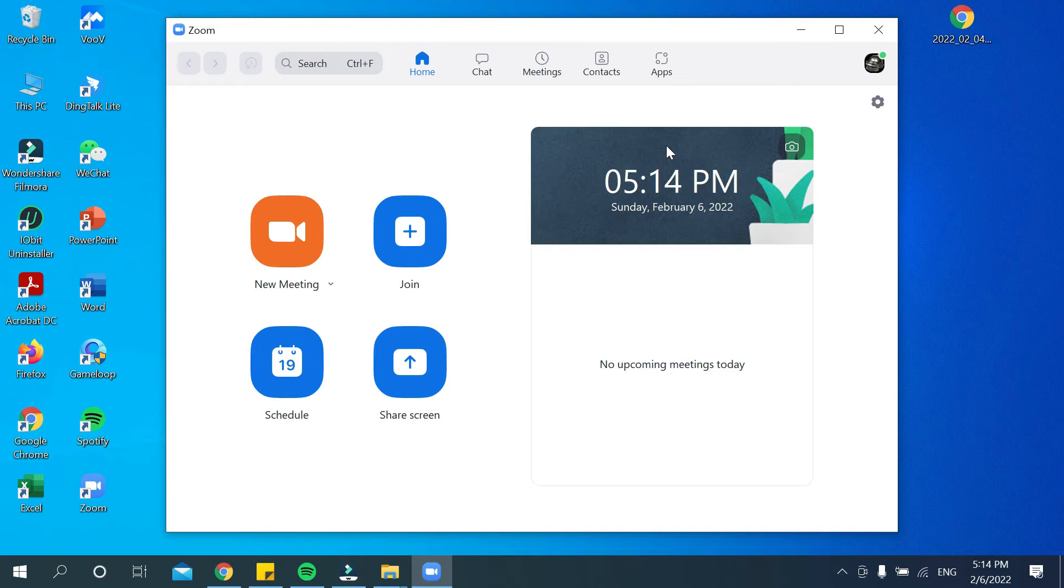Hello viewers, welcome back to my channel. Today in this video, I would like to show you how to change your background in Zoom meetings. So let's begin. First, you need to open your Zoom.